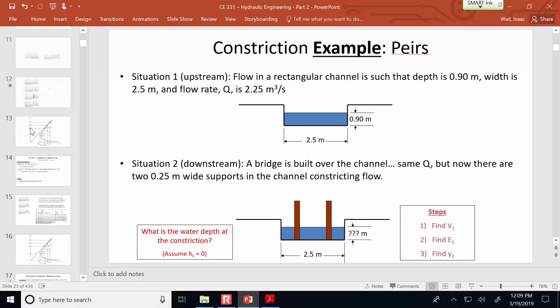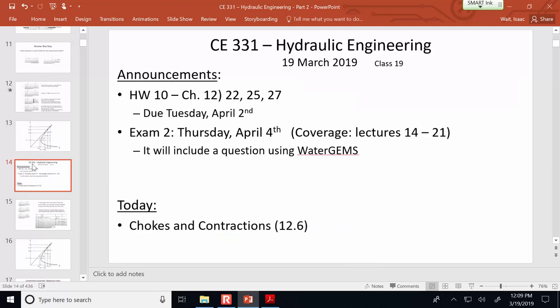I'm going to get through your WaterGems submissions. This material ties into the homework assignment due on Tuesday after spring break, so you may want to get an early look at it and apply what you've learned to solving those problems. See you on Thursday.